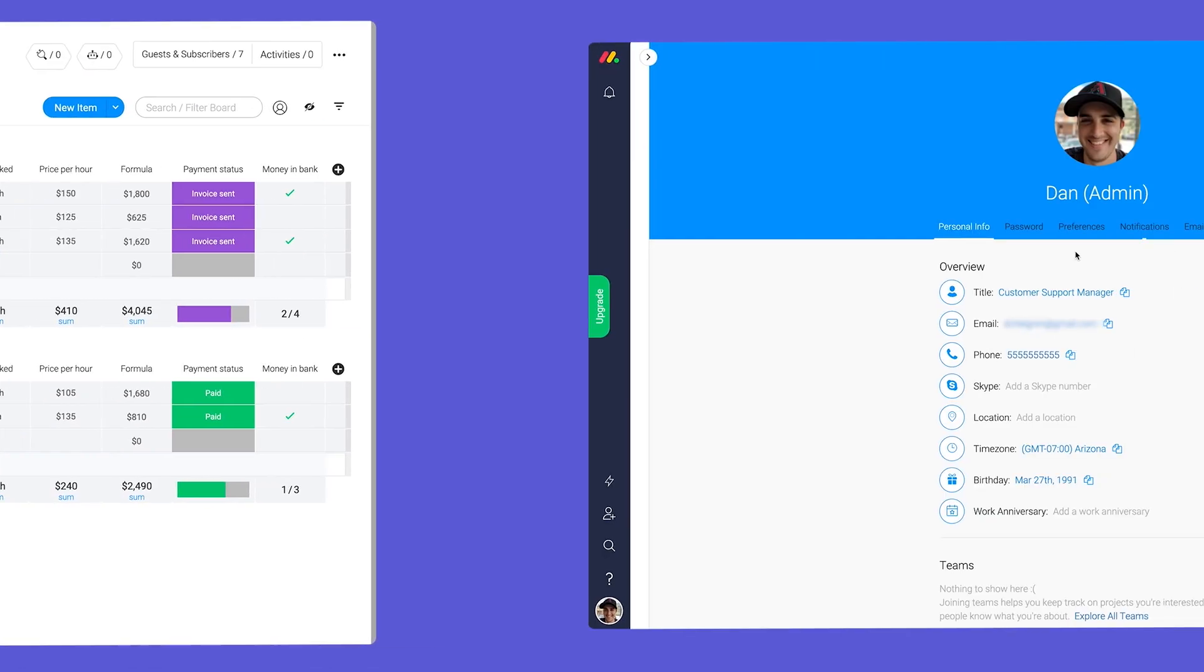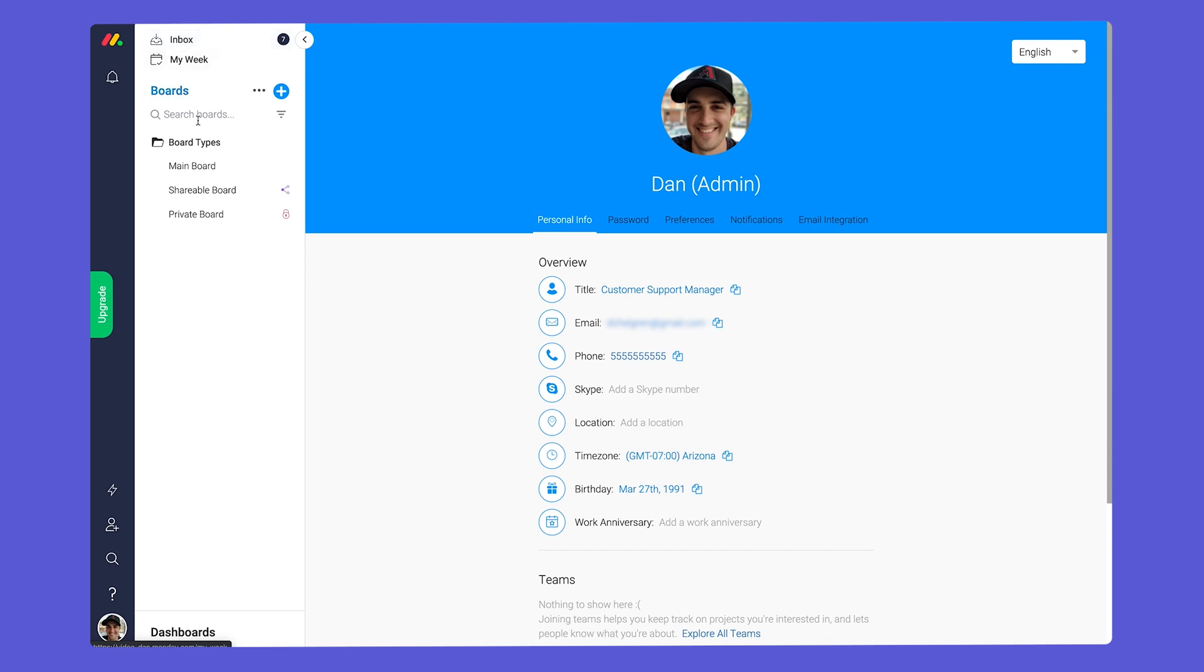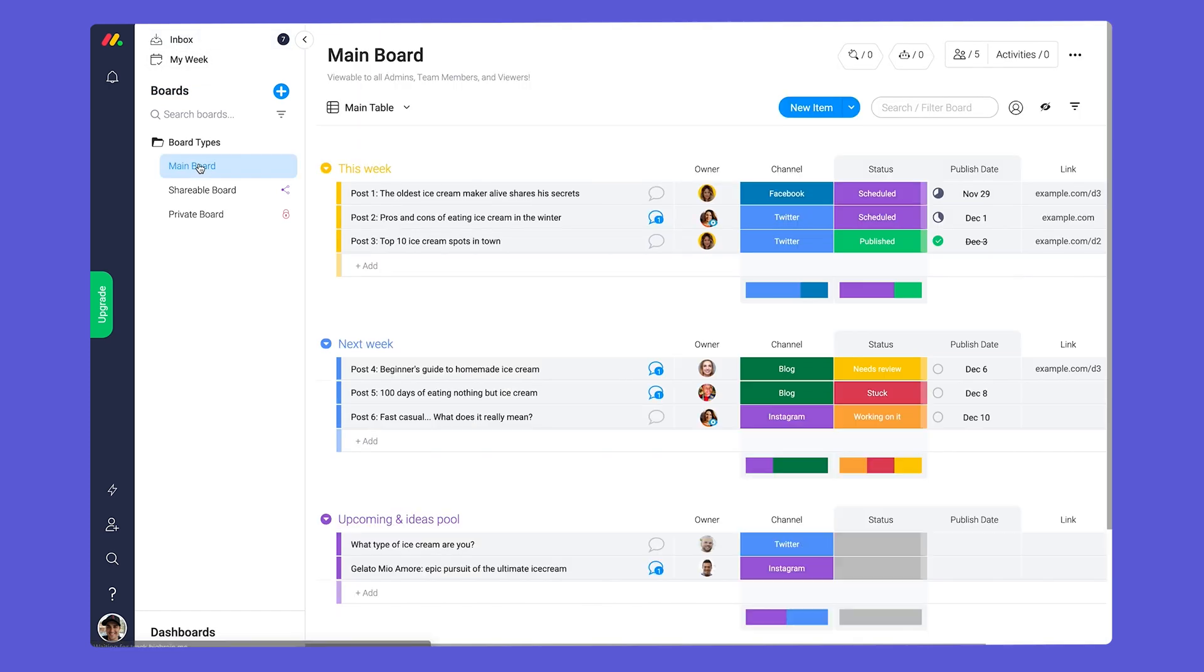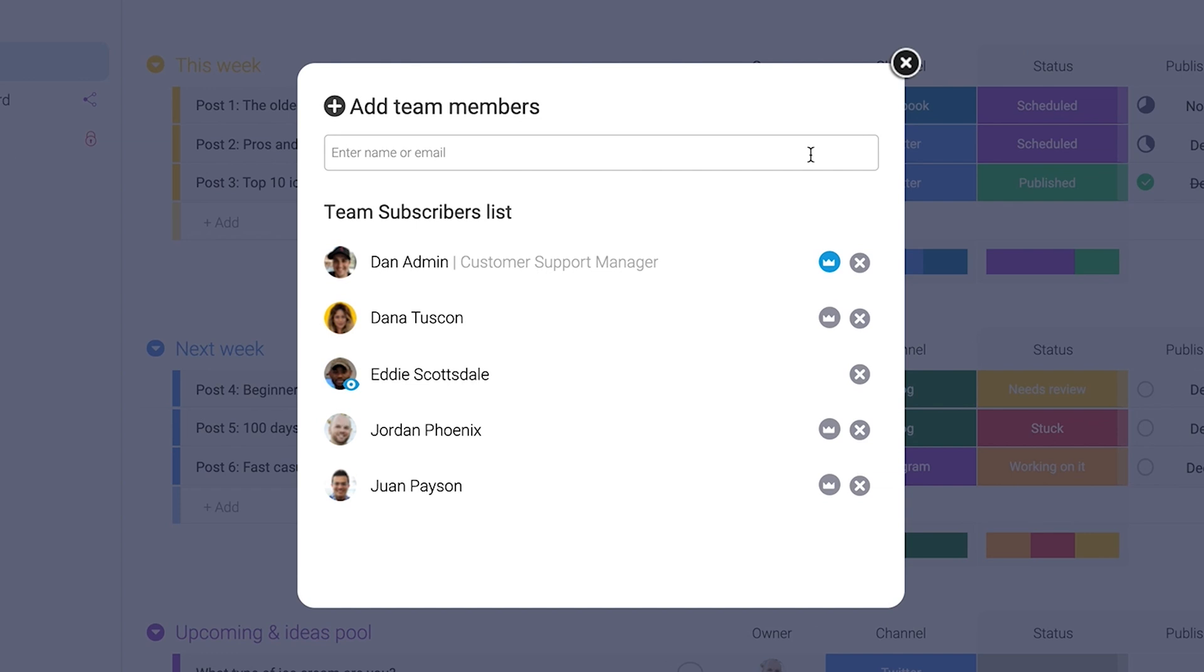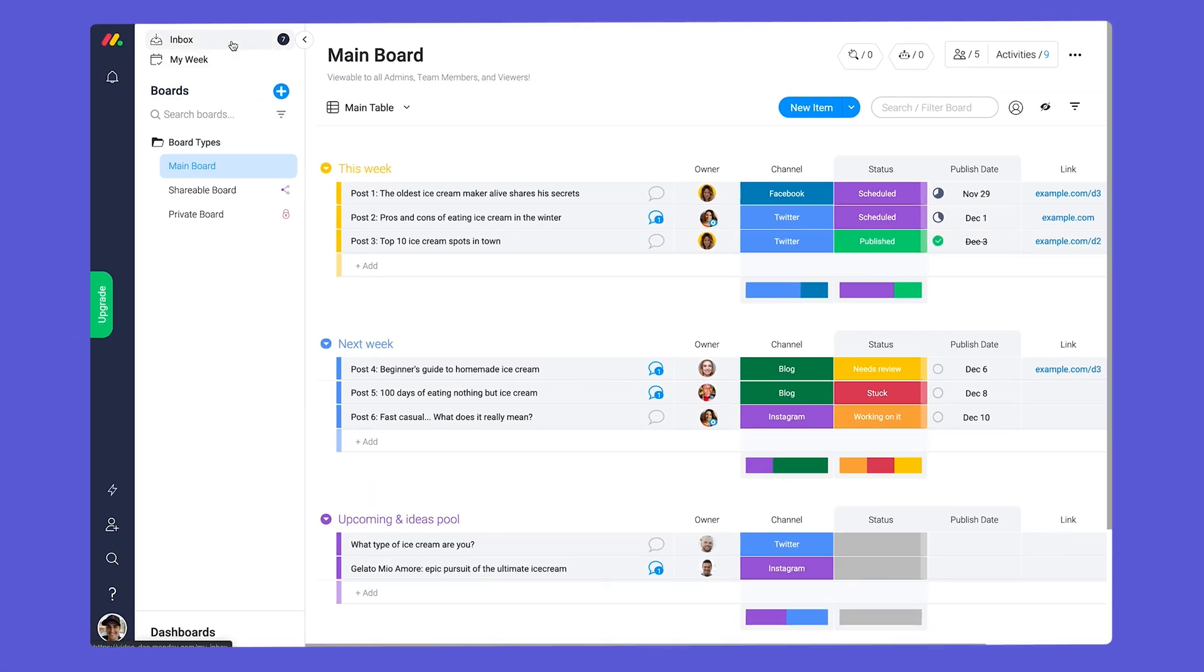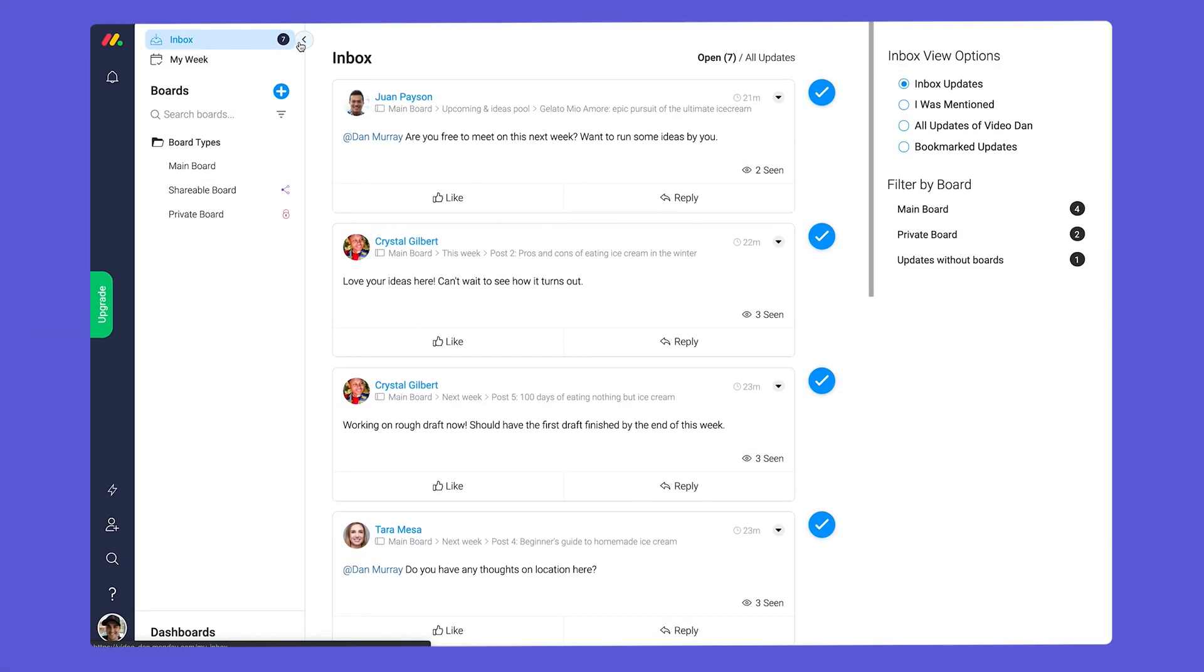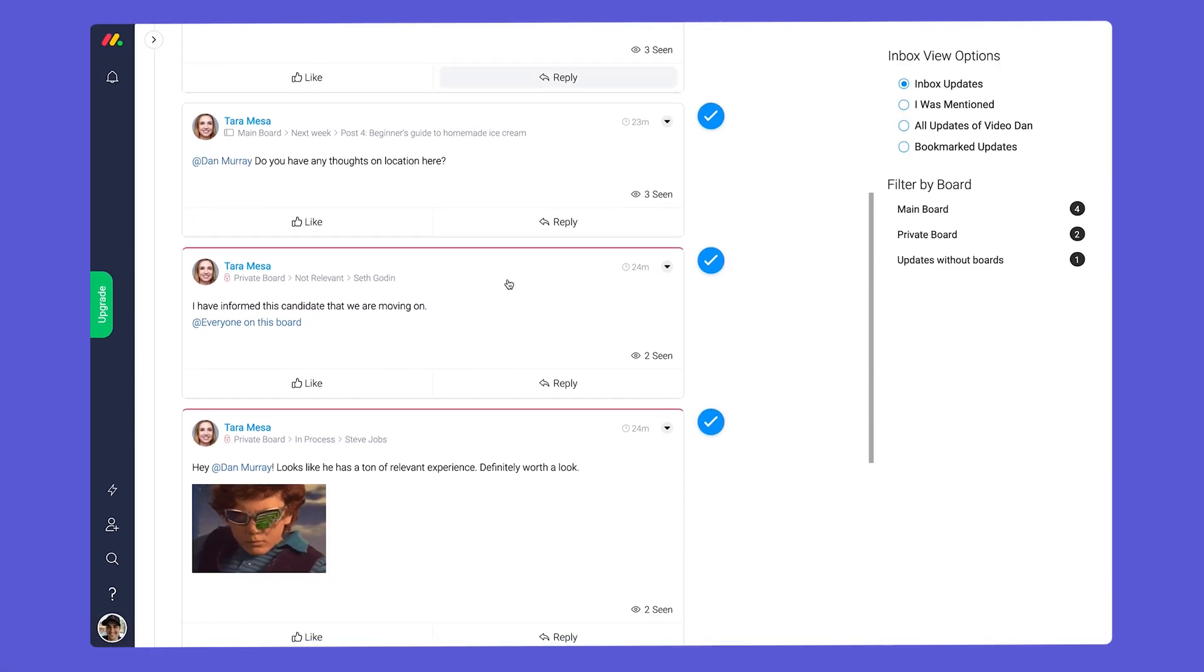Before we go, there's two more things I want to cover: subscribers and board owners. Subscribers are any admins, team members, viewers, or guests who are added to a board. Users will see all updates from the boards they're subscribed to in their respective inboxes.